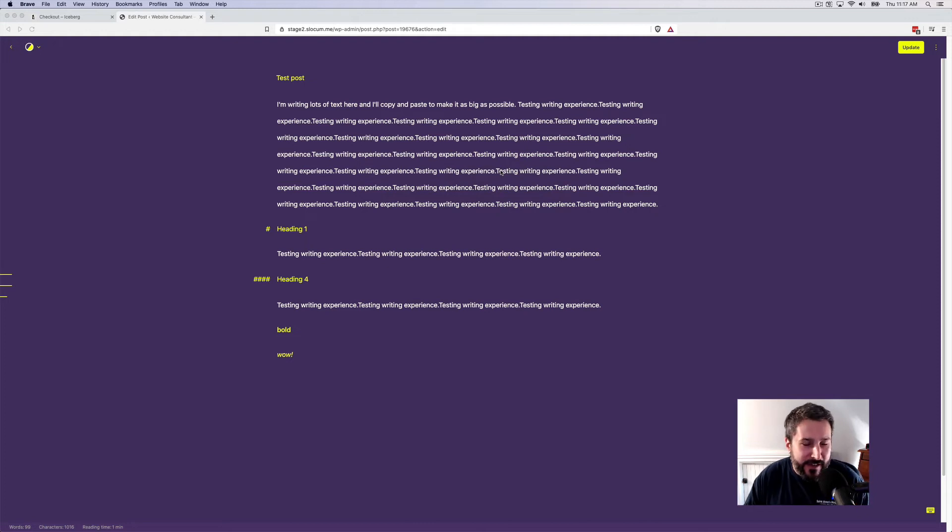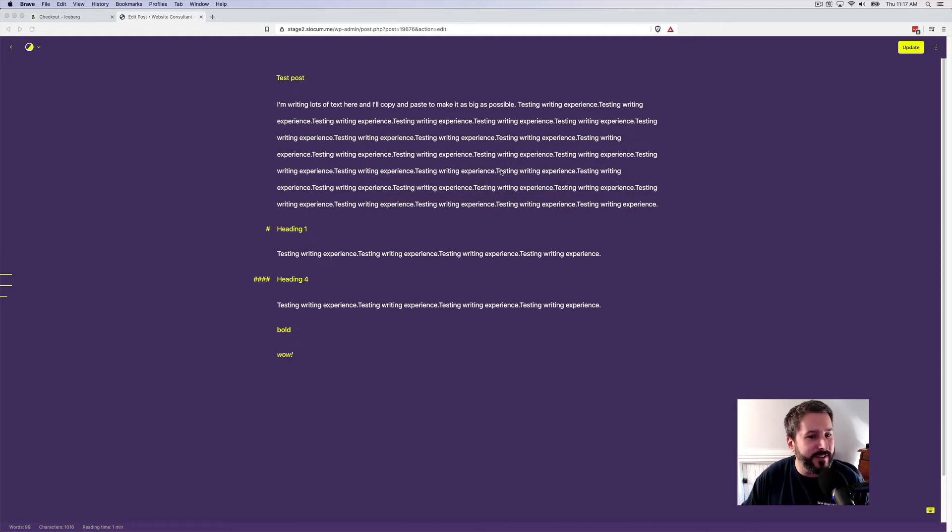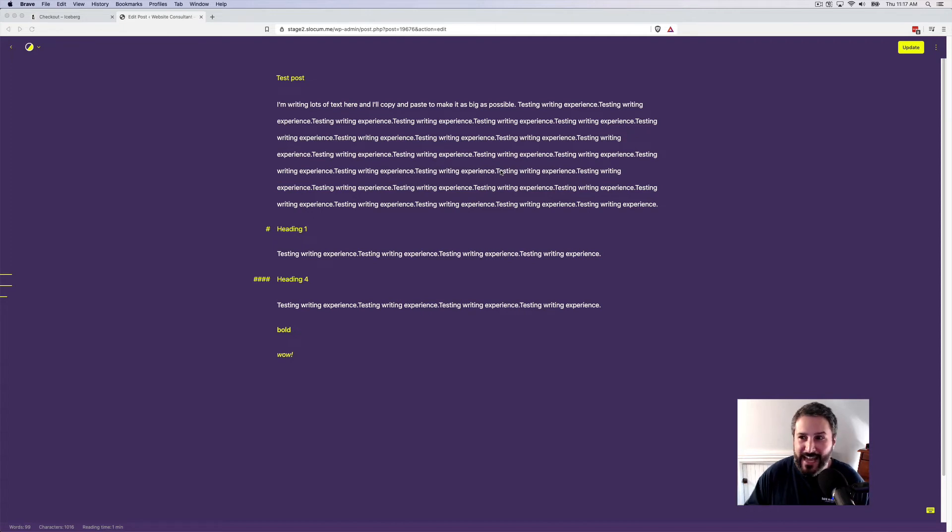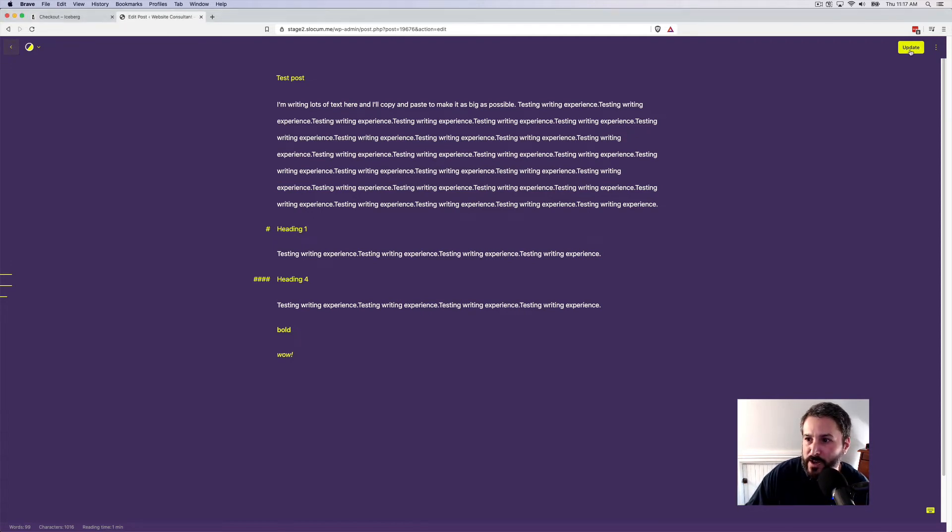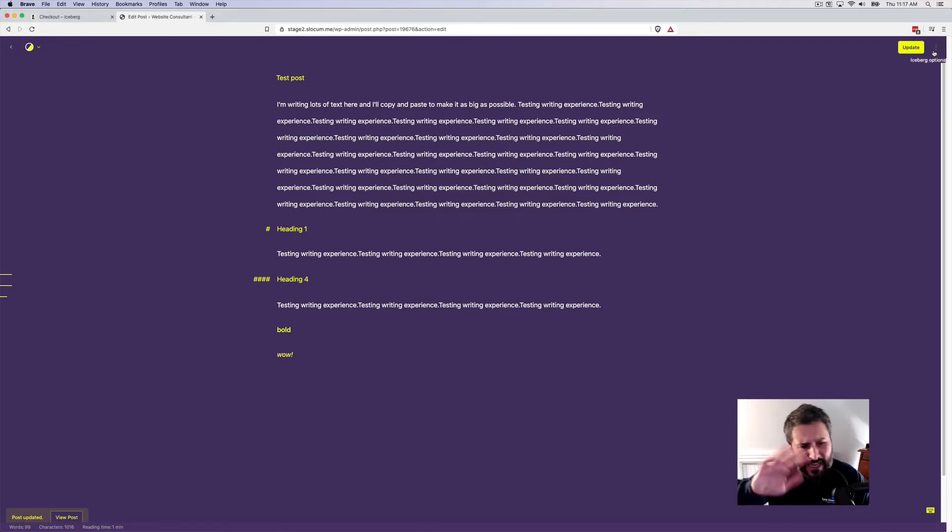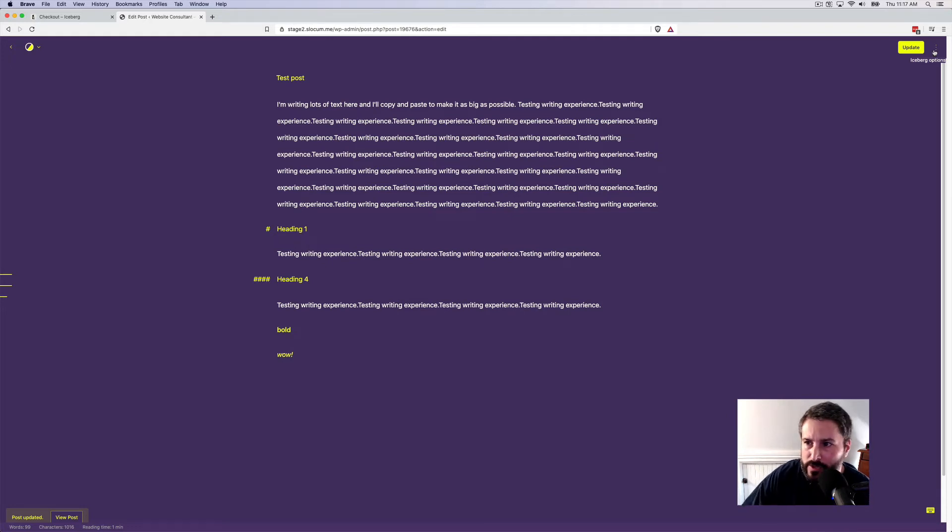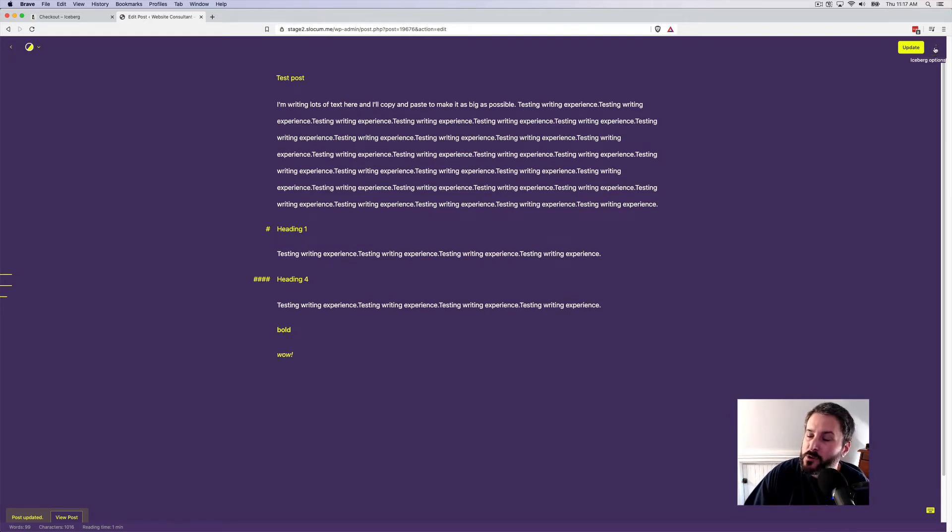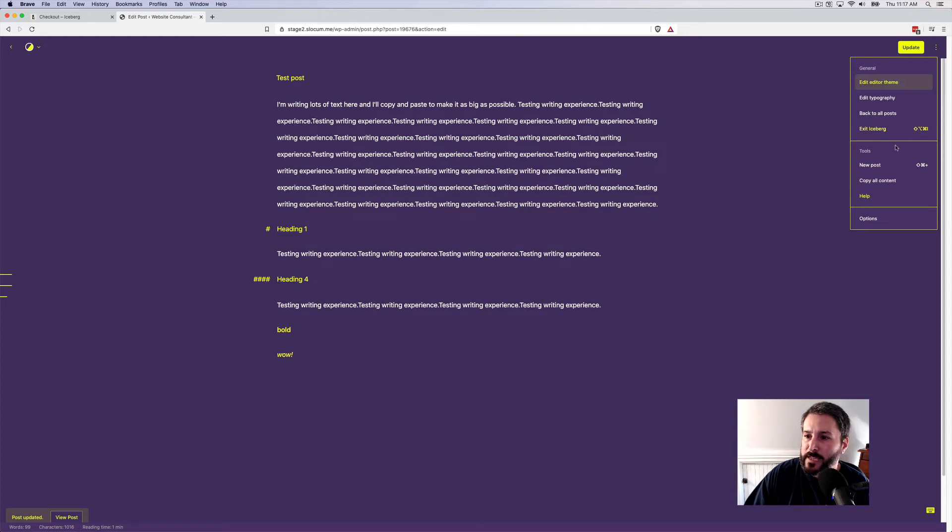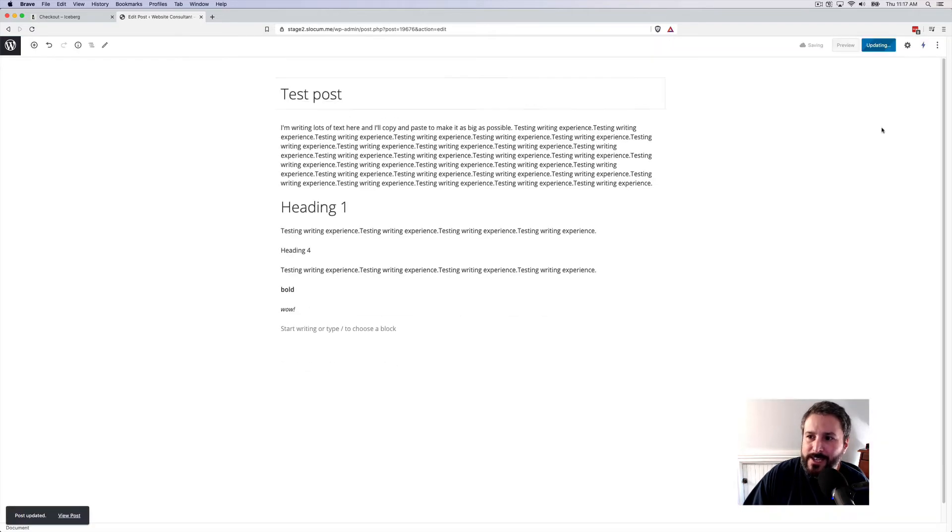So for me, the Markdown editing experience isn't the selling point on this. It's the writing experience where I can just have this new look and feel to writing long form content and just get away from all of the noise of the Gutenberg editing experience and WordPress all around it.